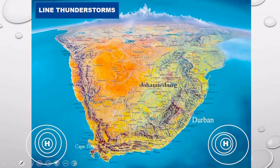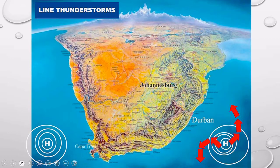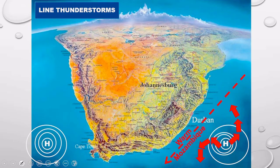Let us start on the bottom right side. There is the South Indian high pressure, and you can see already the South Indian high pressure cell — a high pressure, anticyclonic in the southern hemisphere. So those arrows are already moving anticlockwise, which is anticyclonic. Now, over the Indian Ocean, there is the warm Mozambique current. This ocean current has got warm, moist air over it.